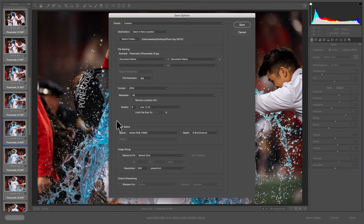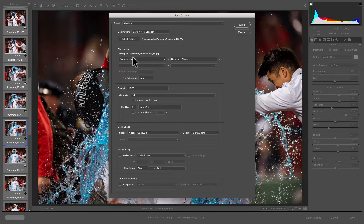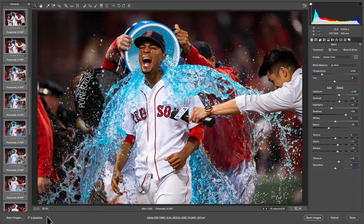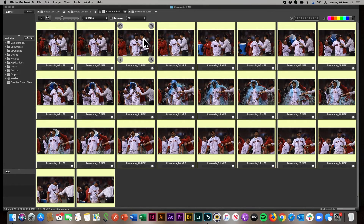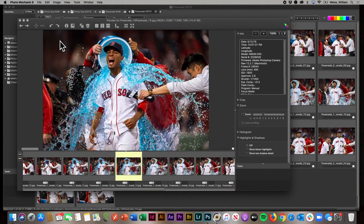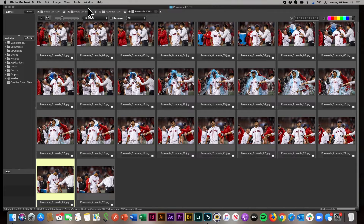I'm going to select all the photos and go to Save Images. I'll select the Powerade edits folder on my desktop, with my document name and file name all ready to go and file size set low. I'll hit Save, and you can see we're processing these 26 files — that was super quick, about 30 seconds to edit the entire sequence. I'll get out of the Camera Raw editor and you can see the whole sequence edited nicely, exactly how I want it, in just a couple of clicks.